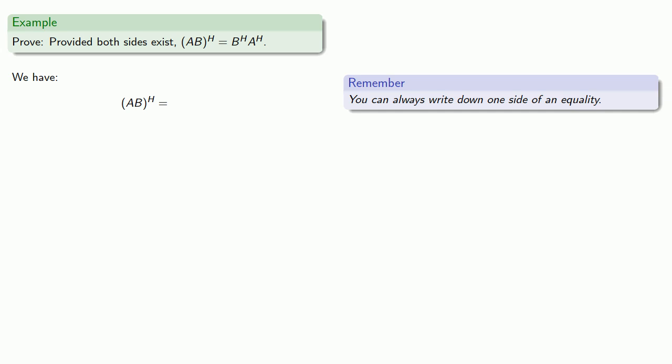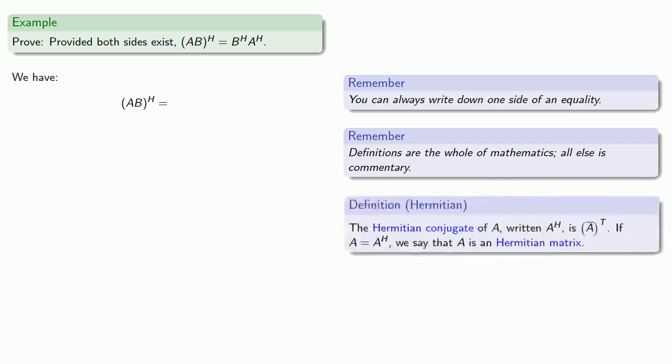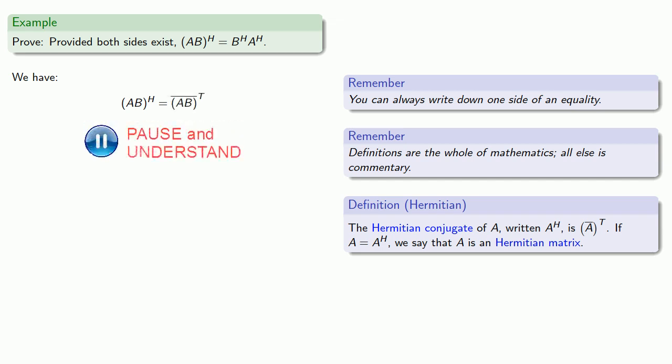Well, definitions are the whole of mathematics; all else is commentary. And since we have the Hermitian, we want to write this as the transpose of the conjugate. But this is the conjugate of a product, and so that will be the product of the conjugates.